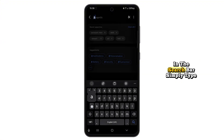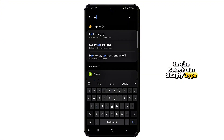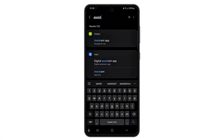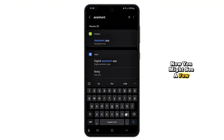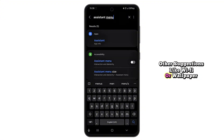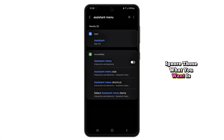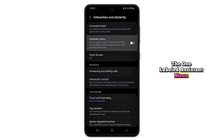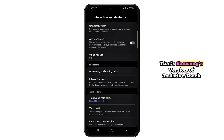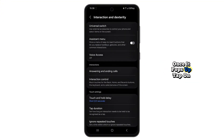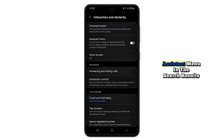In the search bar, simply type in Assistant Menu. You might see a few other suggestions like Wi-Fi or wallpaper — ignore those. What you want is the one labeled Assistant Menu. That's Samsung's version of AssistiveTouch. Once it pops up, tap on Assistant Menu in the search results.